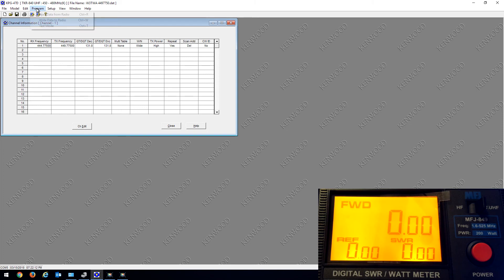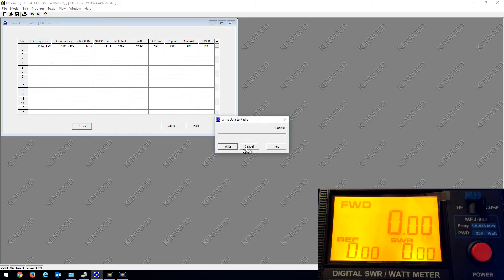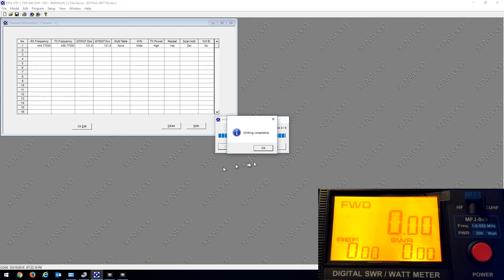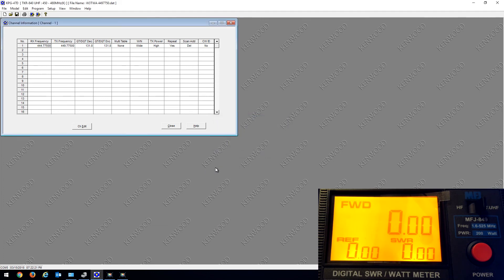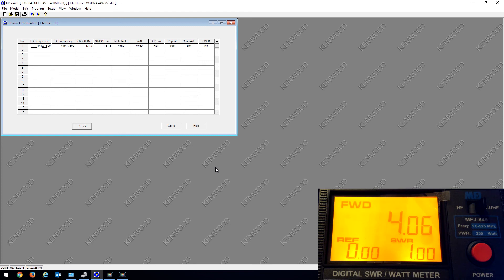There's a test button on the front. Now when I hit the test button on the front, I'm right at 4 watts. So that's how you adjust the power wattage, the output power.